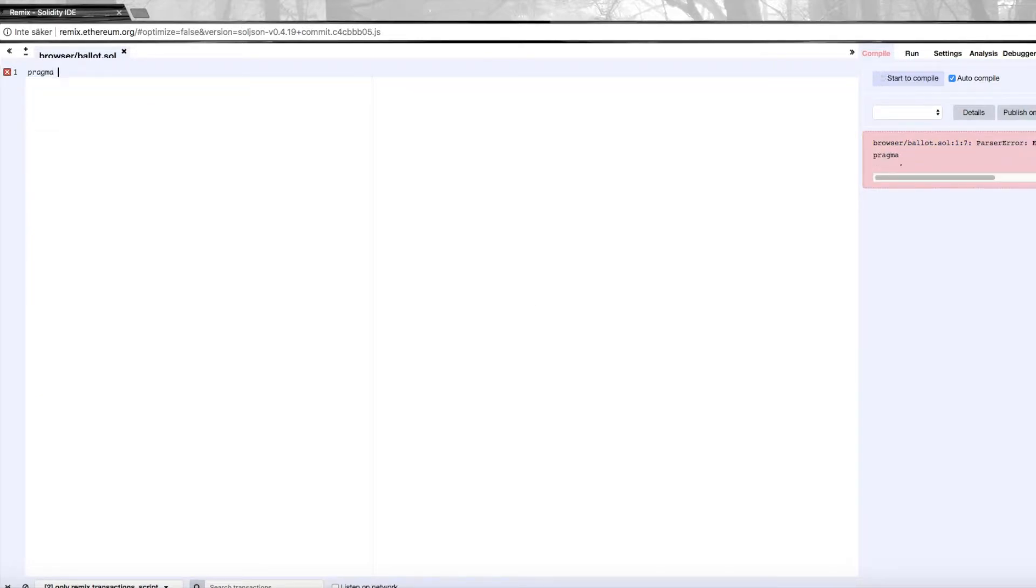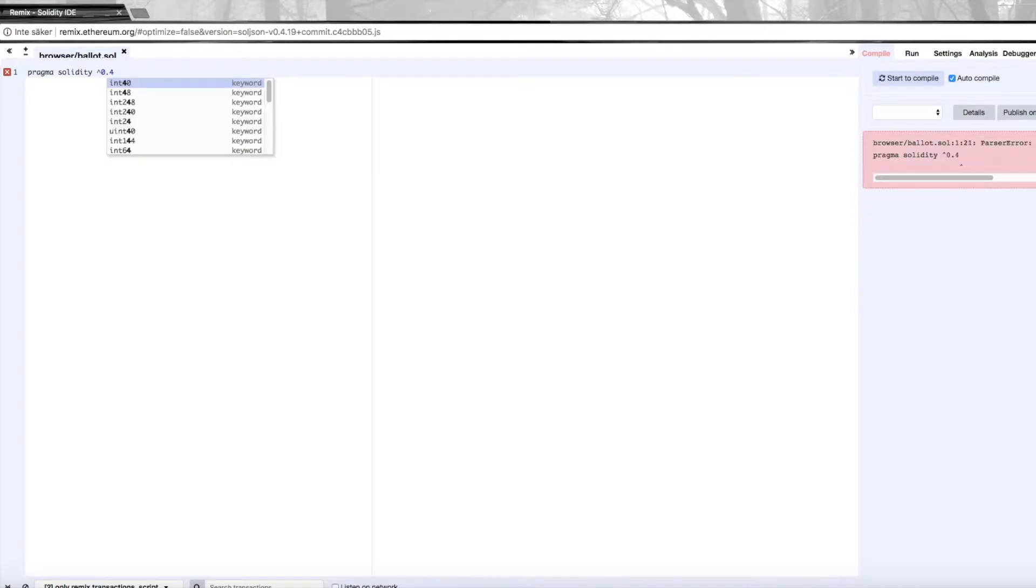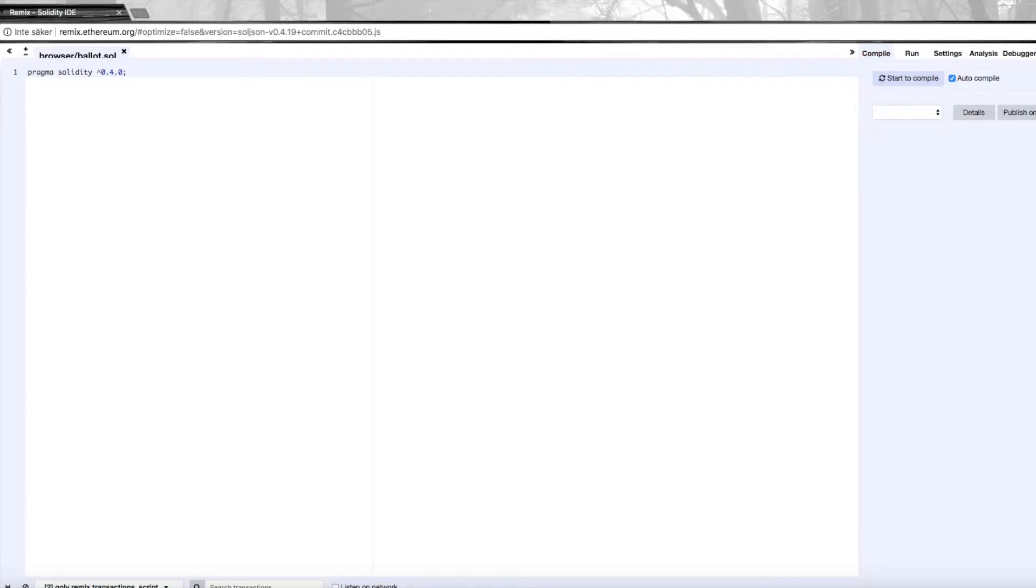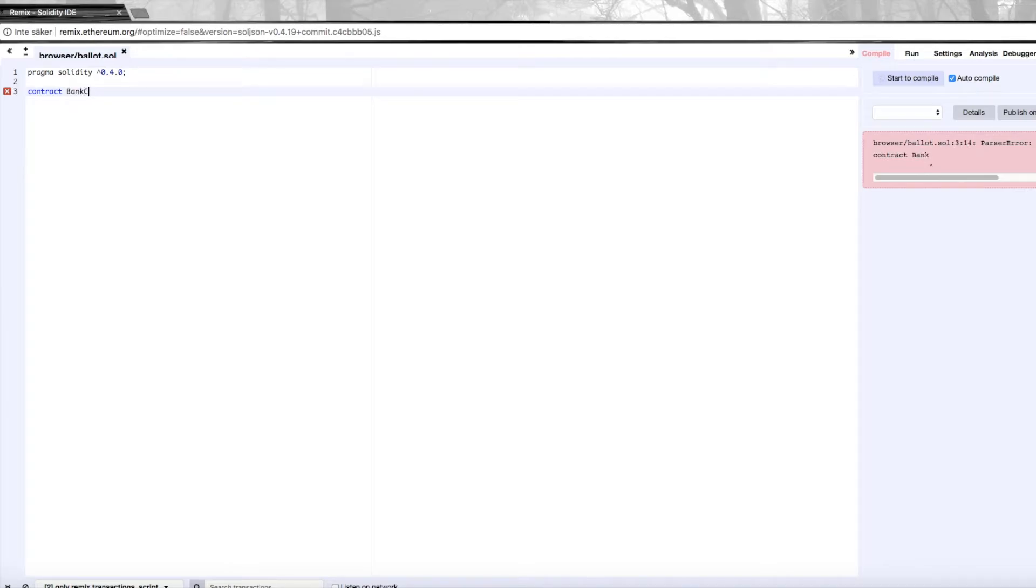Once you get here, we're going to start off just like last time by writing pragma Solidity and defining which version of the compiler we're going to use. Then we're going to define the contract, which we'll call BankContract.